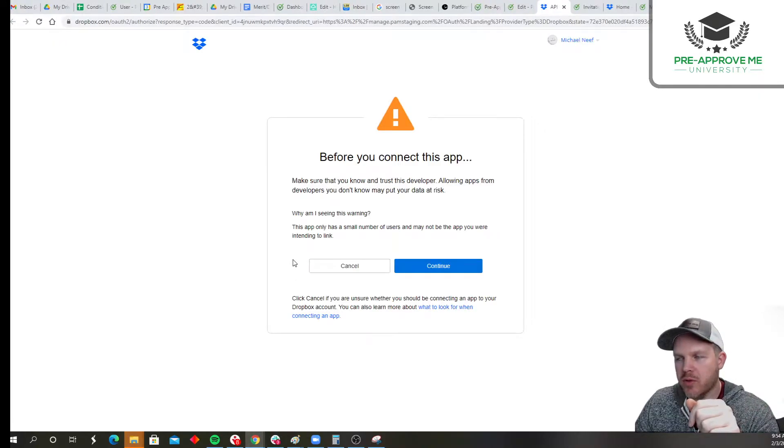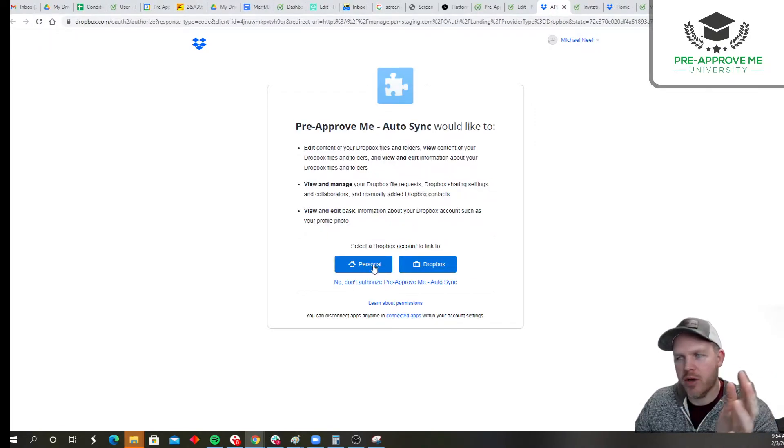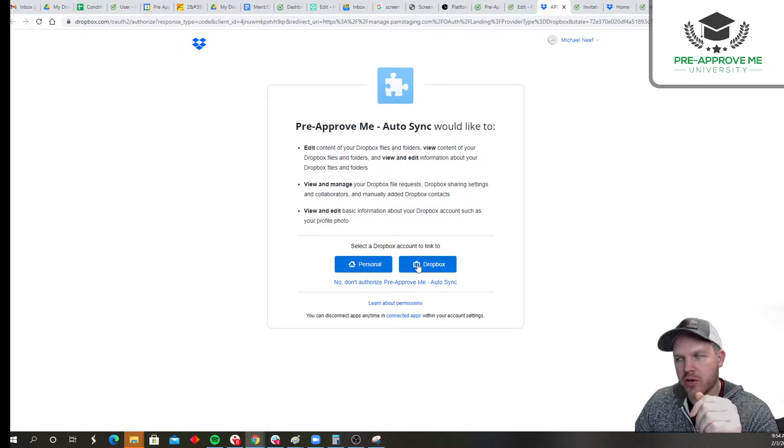It's going to walk you through the process. Click continue. Decide what you're going to connect, your personal or your Dropbox.